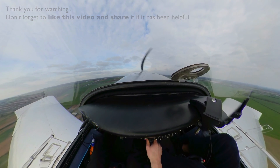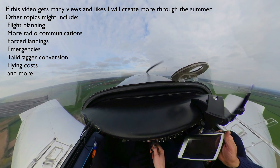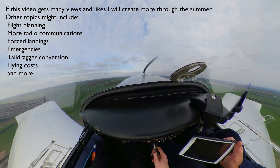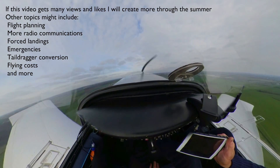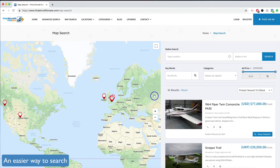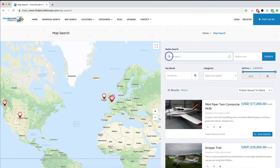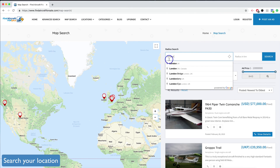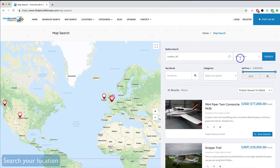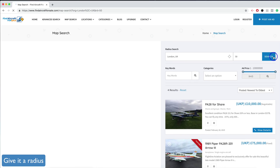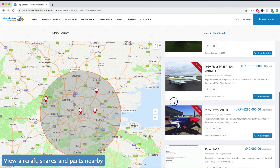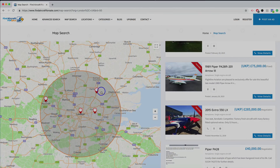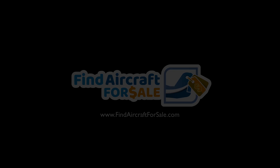If I get a lot of views and likes on this video I will create more instructional videos like this over the summer. And if you're looking to buy an aircraft or have an aircraft for sale, don't forget to visit findaircraftforsale.com, where it's free to browse aircraft, post adverts, and find shares, hangarage, parts and things like that within your location using the map search. Thanks for watching.